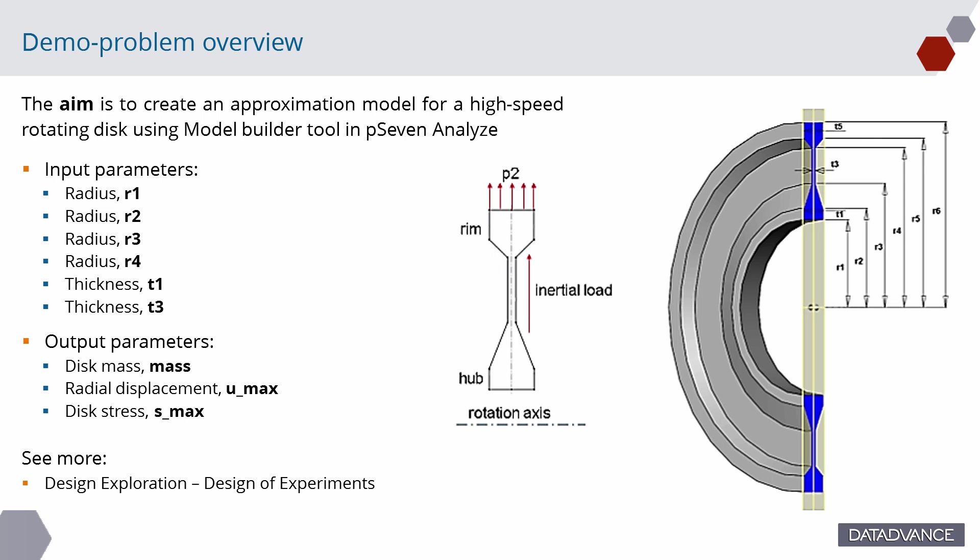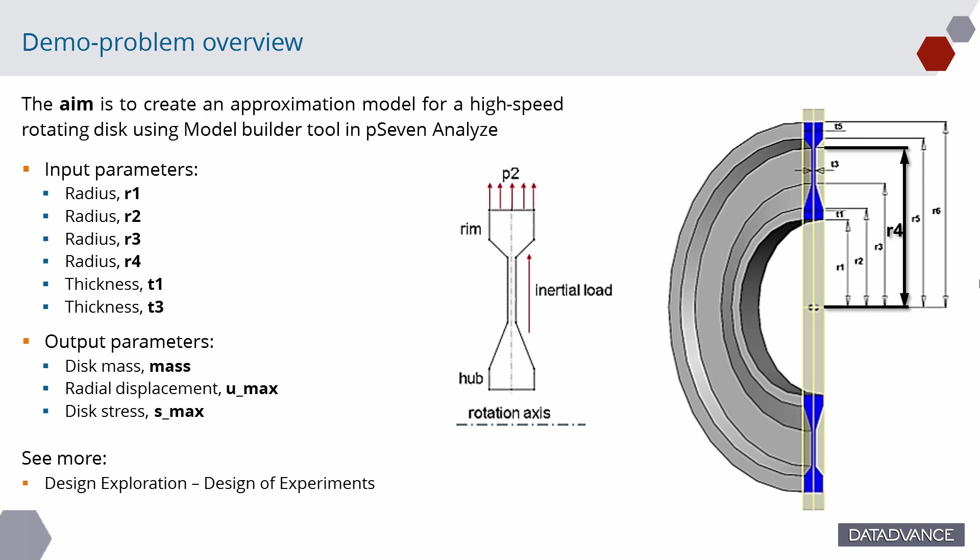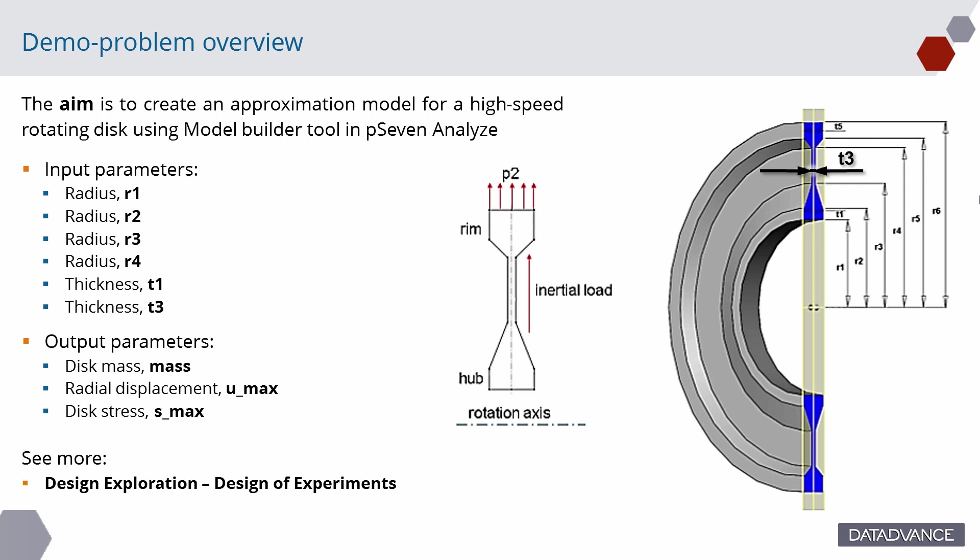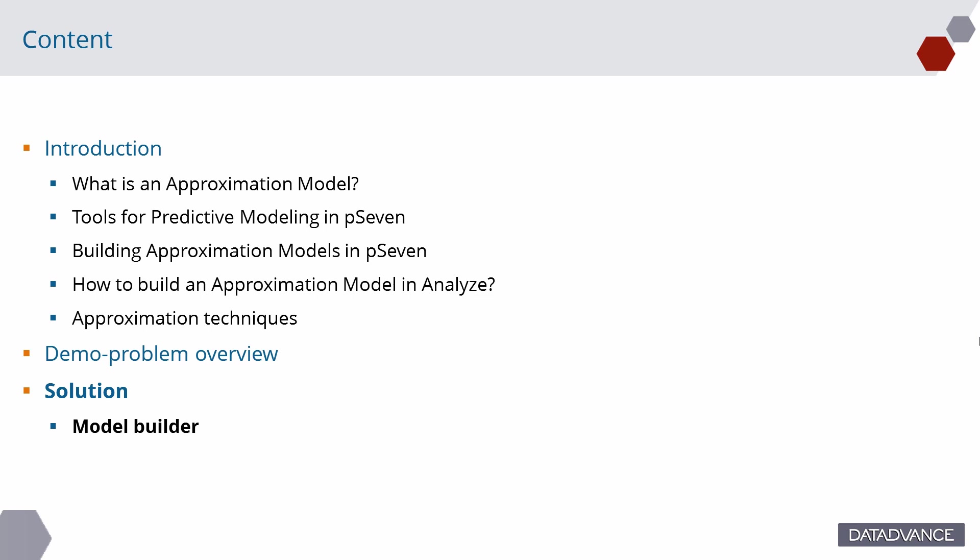Disk geometry is described by four radii, R1, R2, R3, R4 and two thicknesses, T1 and T3. We used a 200-point uniform design of experiment plan. Simulation automation and design of experiment study were in details considered in previous videos. Now let's see how to use model builder in pSeven Analyze.